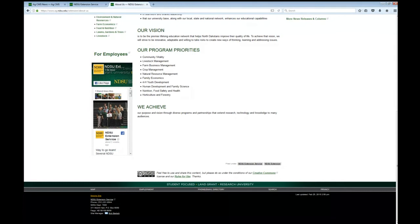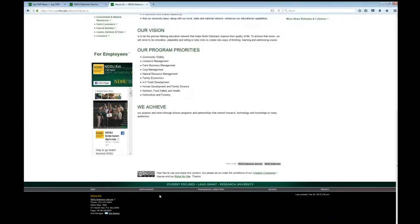Going down to the footer, you'll see a few things. One is our Creative Commons license used for all NDSU extension information — that automatically appears on all items in AgCMS. There's a bar promoting that we are a student-focused land-grant research university, another bar leading to NDSU resources including the campus map, employment, and the directory. Down at the very bottom you'll see some contact information. The Creative Commons and the two bars are unchanging; the contact information in the lower left I do have control over, so if you need that changed, you can contact me, Sonia, or Roger Egeberg.